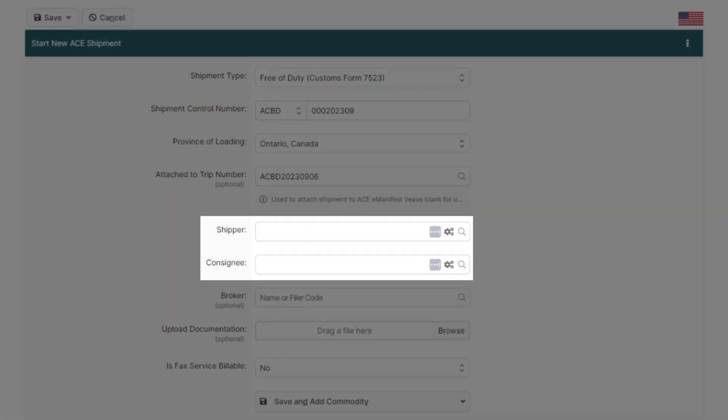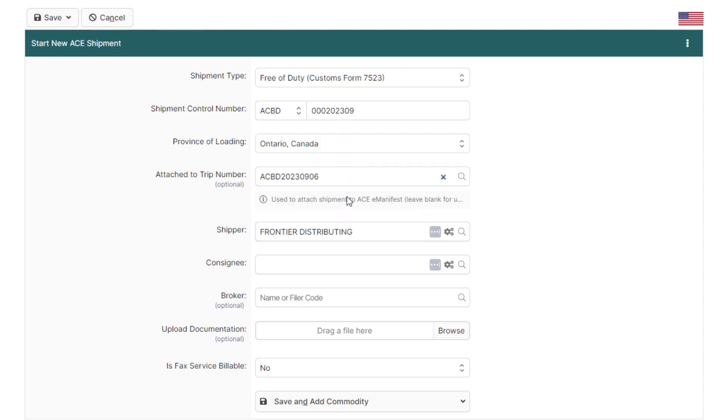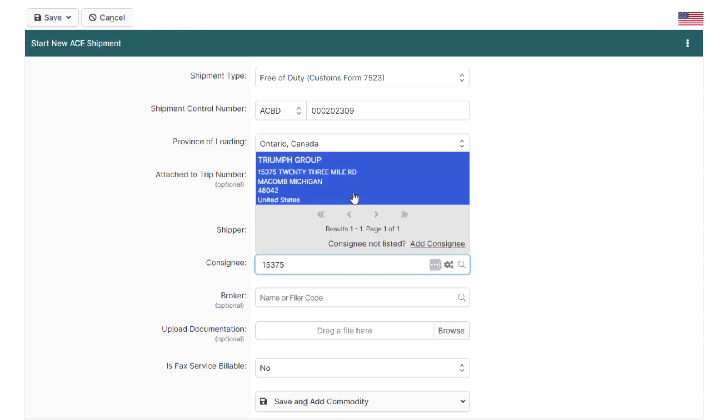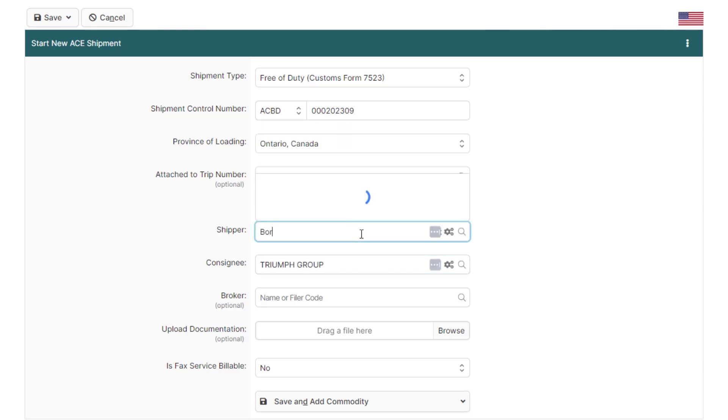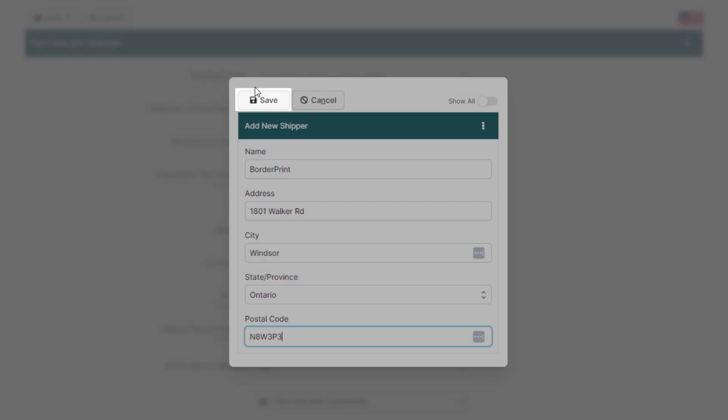Now enter the shipper and consignee details of the shipment below. You can look up the shipper or consignee by entering the first few characters of the name or the address. If you need to add a new shipper, just click add shipper, add the shipper details, and click save.